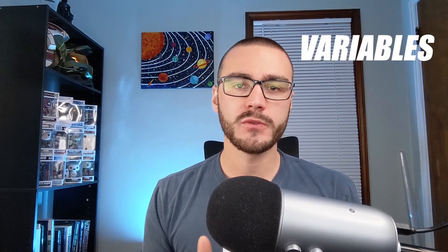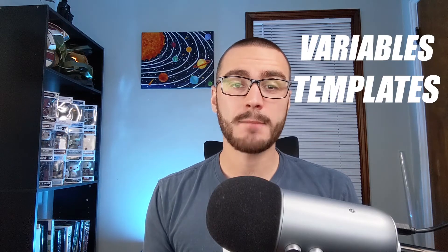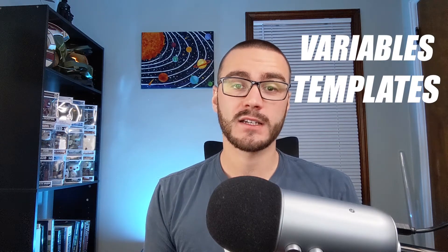What's up everybody, my name is Moss Norman and in today's video I'm going to introduce you to variables and templates in Grafana.